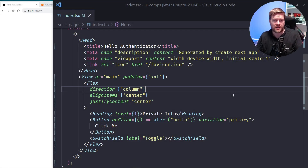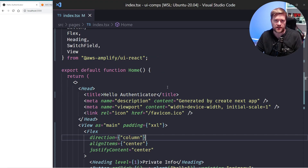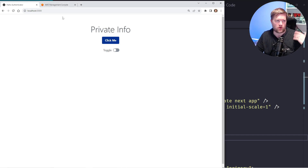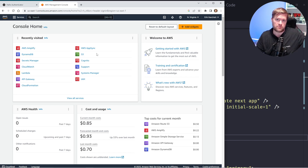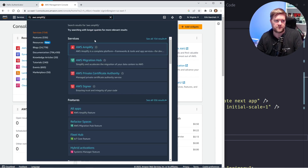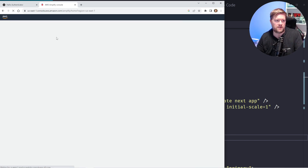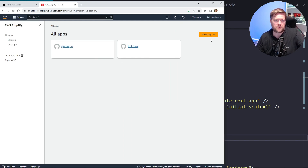I have my application here — it's a Next.js 13 app. I want to protect the whole application with authentication and also have multi-factor authentication. The easy way to add that is to open up the AWS Management Console. I'll put a link in the description below so you can sign up for a free account. I'm going to search for AWS Amplify, click on it, then click New App and Build an App.